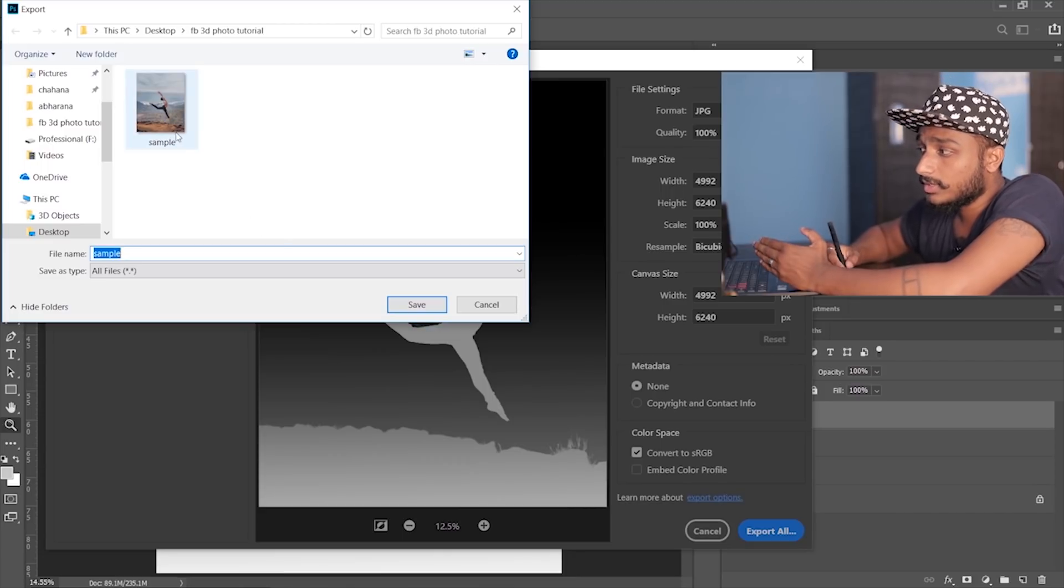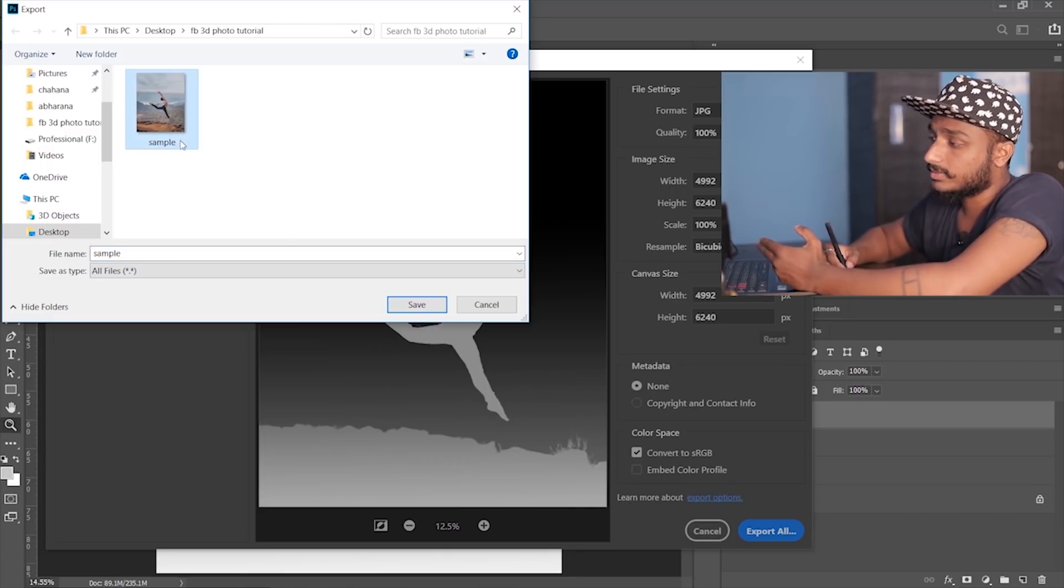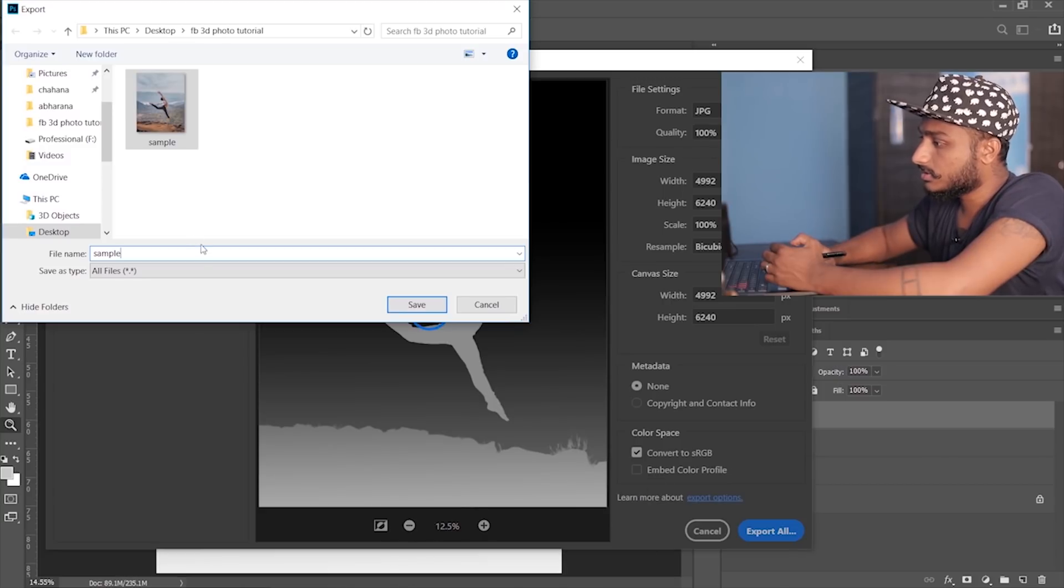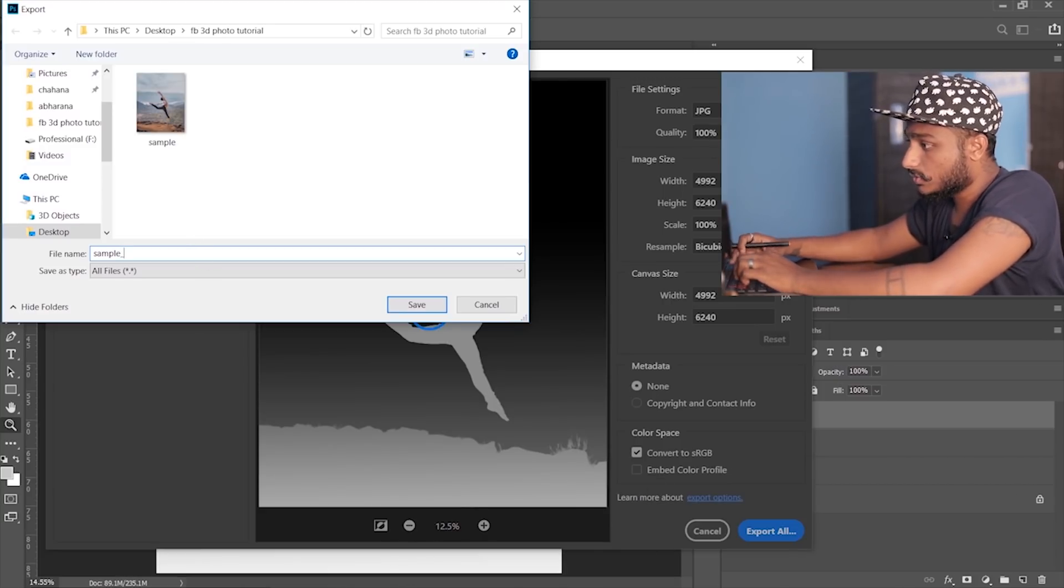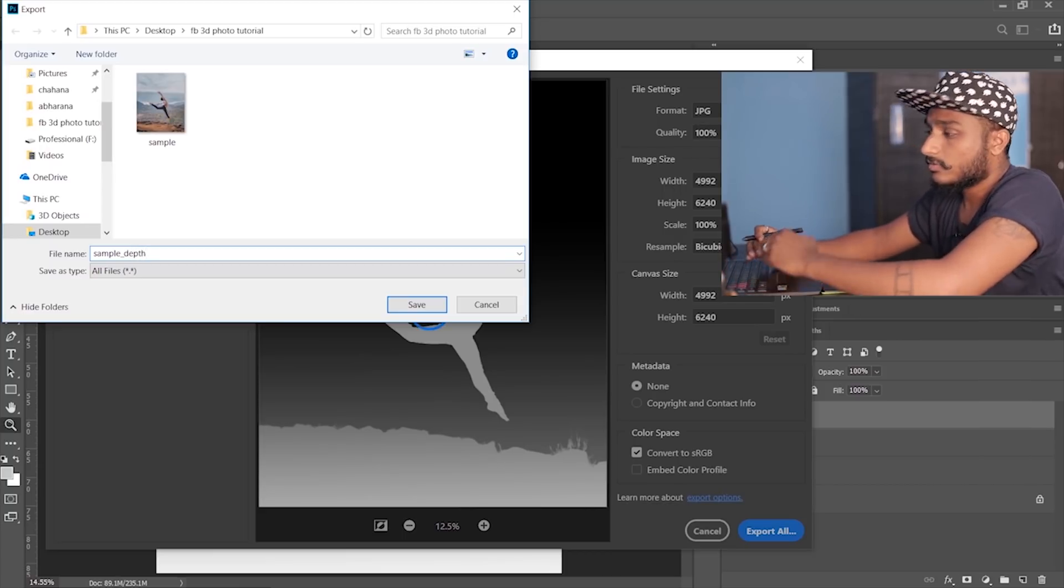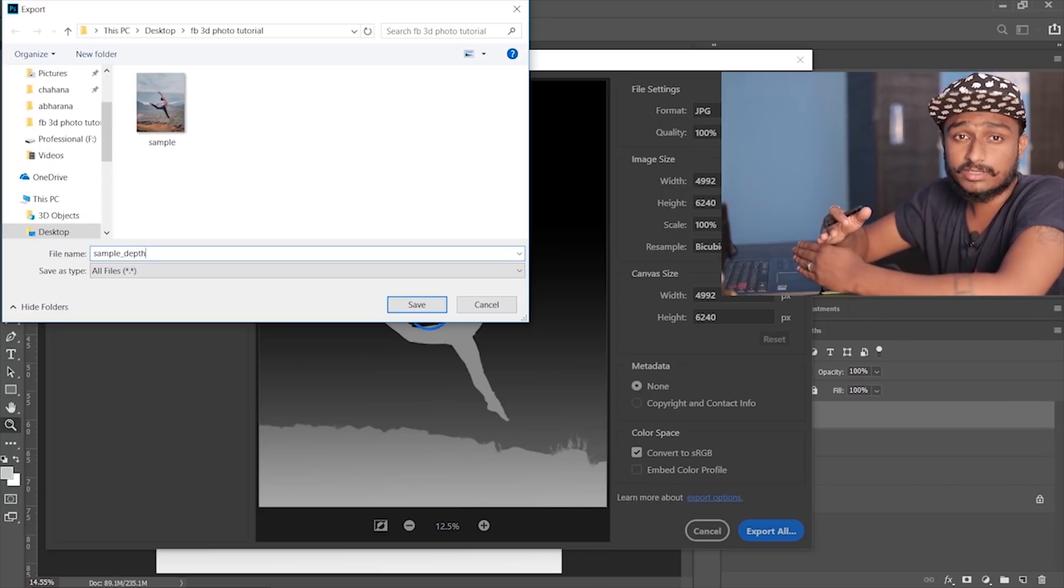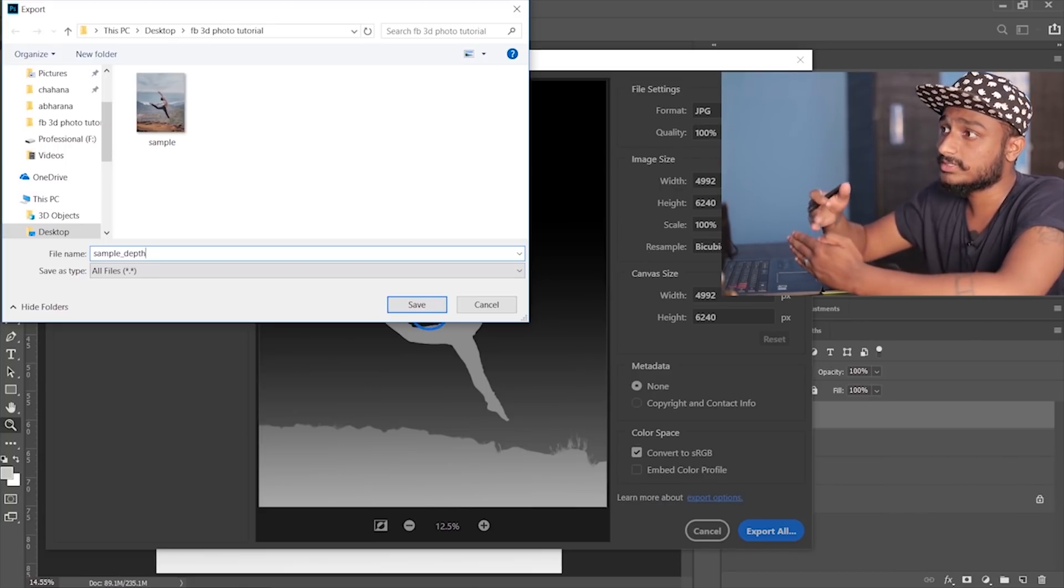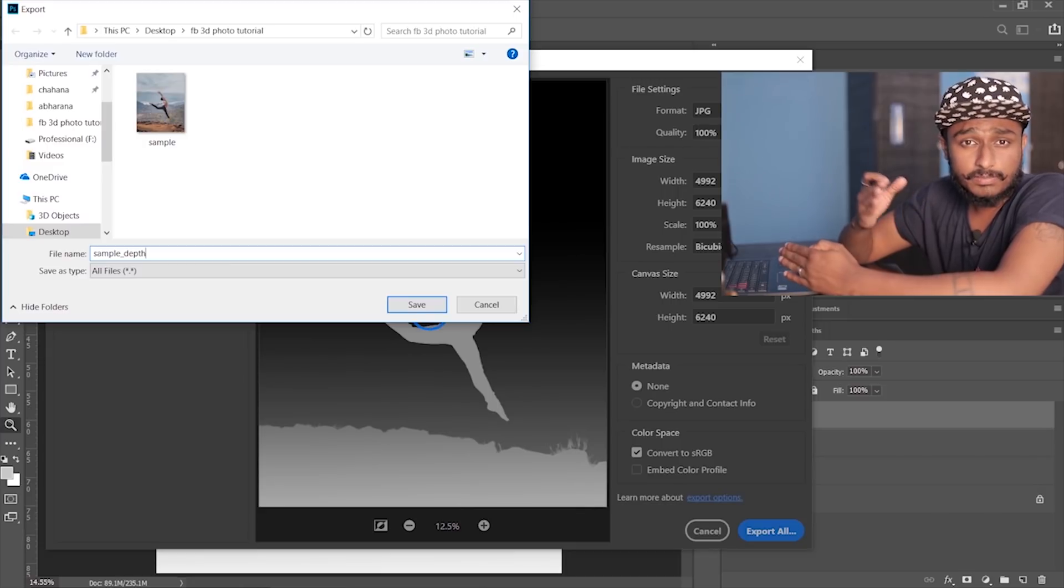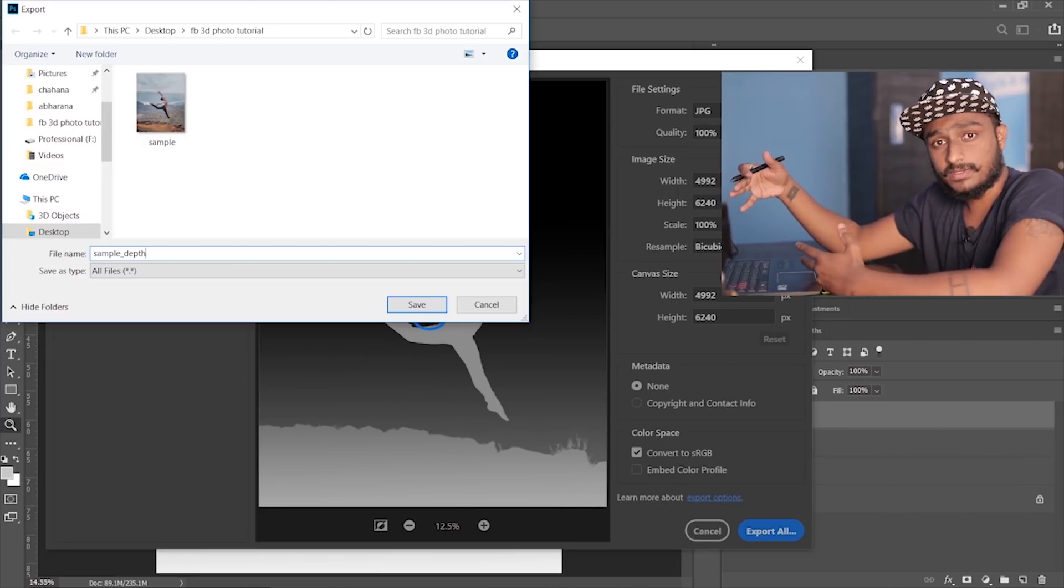So if your image is named as sample, in my case it's named as sample, so what you're gonna do is you're gonna type sample underscore depth. For example, if your image is named as X, you're gonna type X underscore depth. If your image is named as A, then you're gonna type A underscore depth.